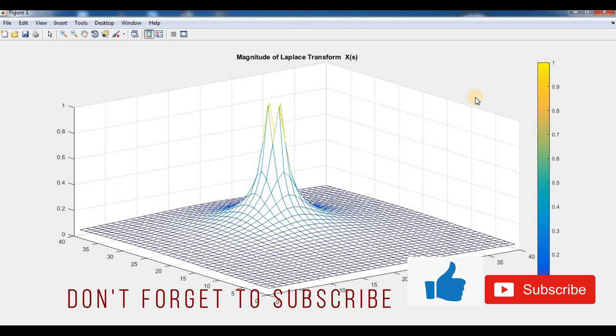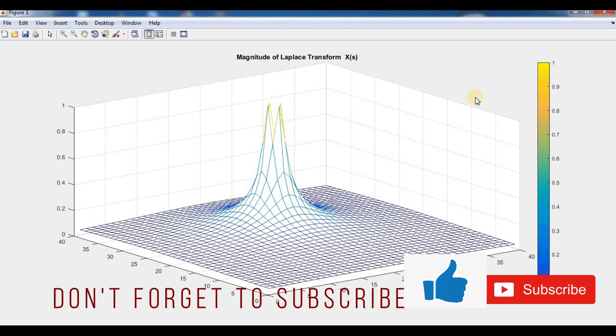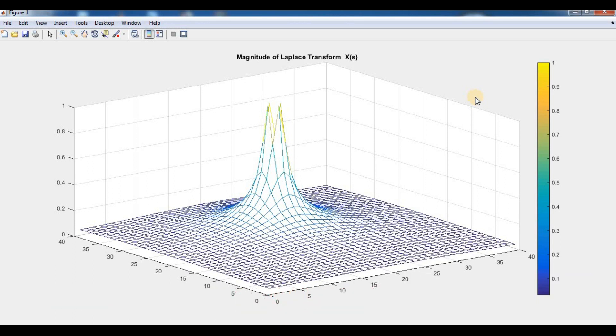If you like this video, please hit the like button and subscribe to my channel. Thank you for watching.